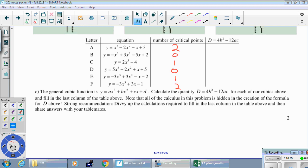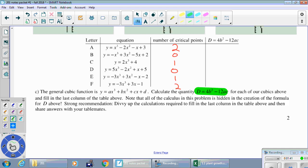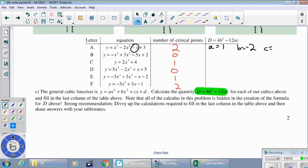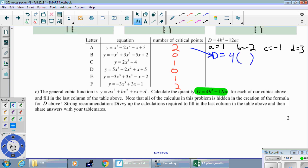In part C we're going to calculate the quantity labeled D, which is 4b² minus 12ac. For graph A: a is the number touching x cubed, which is an implied 1. b is the number touching x squared, that's negative 2 — make sure you get the negative. c is the number touching x, that's negative 1. And d is the constant term, positive 3. We're going to crunch these into the formula.